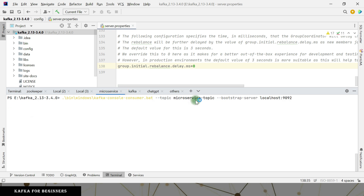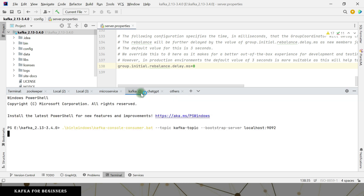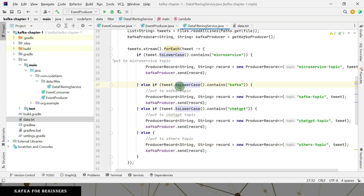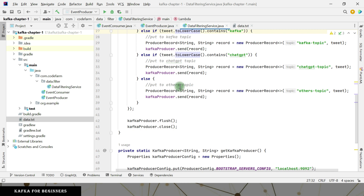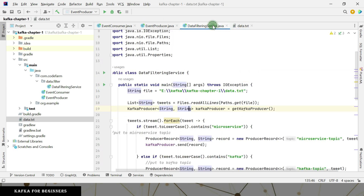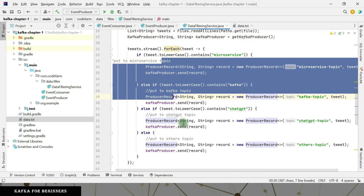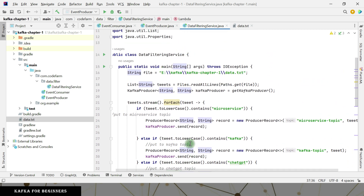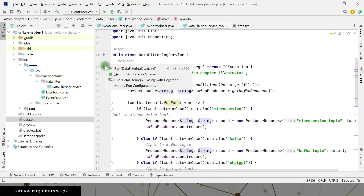Now, for pushing events to the respective topics, we have already written the code but haven't executed it yet. What it will do is read the data file, filter based on the logic I explained in the previous video, and if everything goes fine we should see the data appear in our topics. Let's run it.